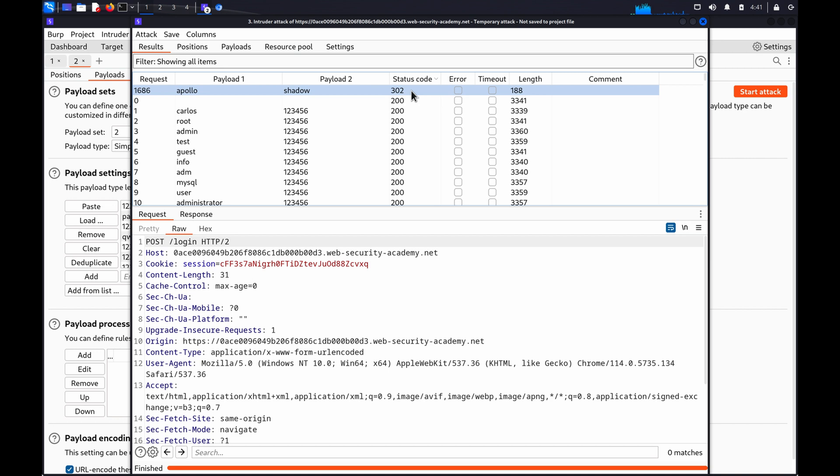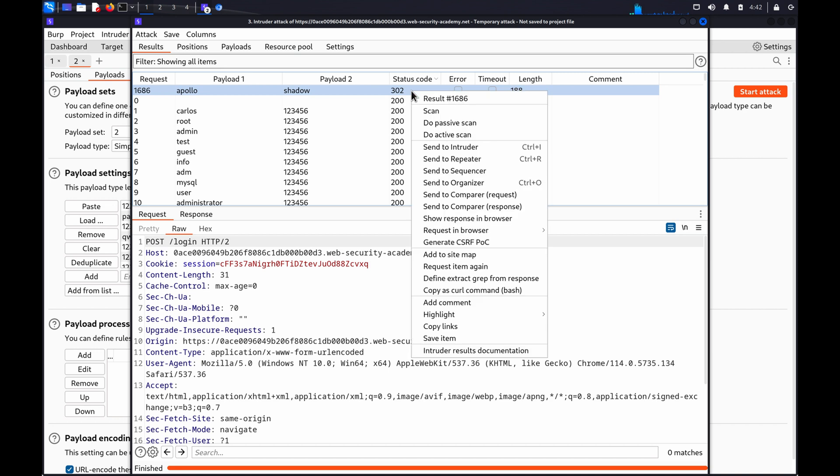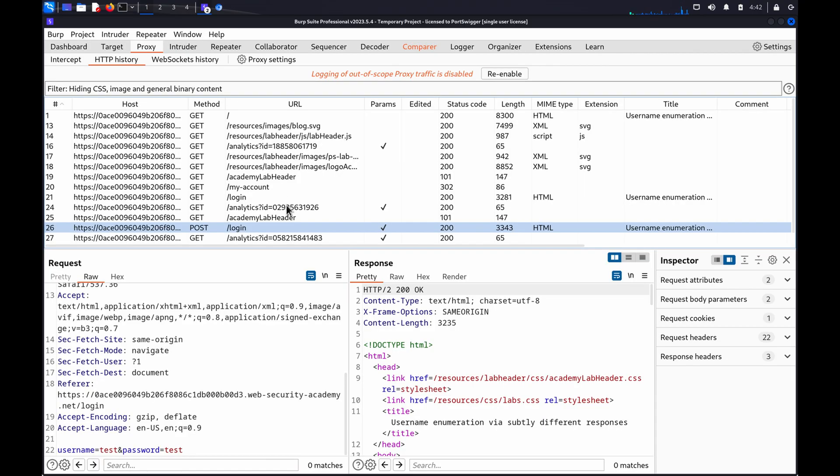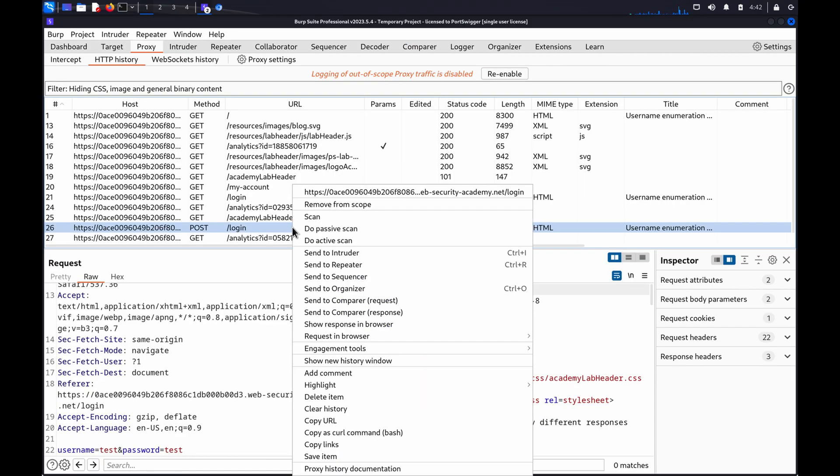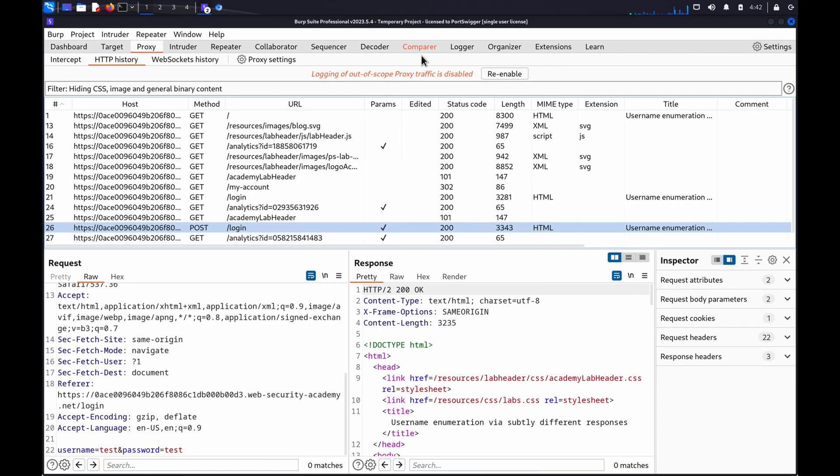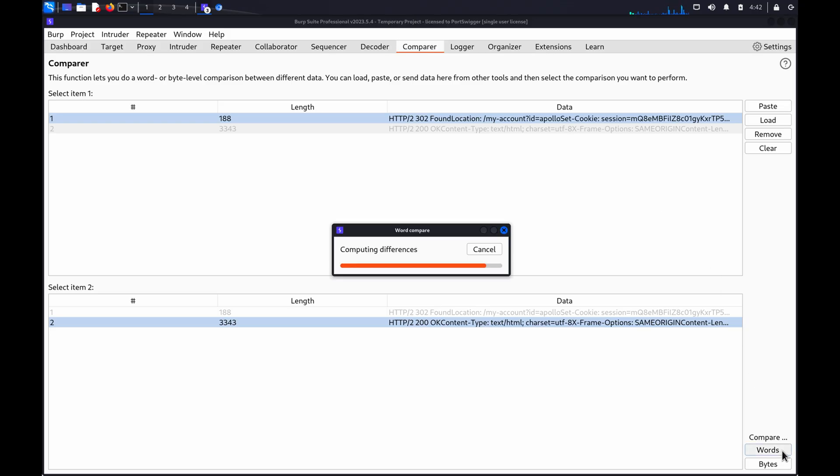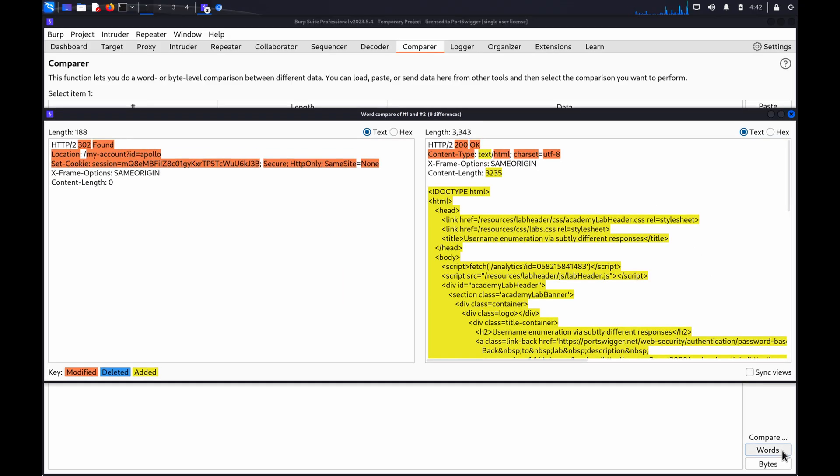To investigate the contents of a response in detail, we can right-click and select Send to Comparer Response, and also do the same for the original response. Now, when we go to the Comparer tab, we can select the two responses and click Word or Bytes to highlight any differences.